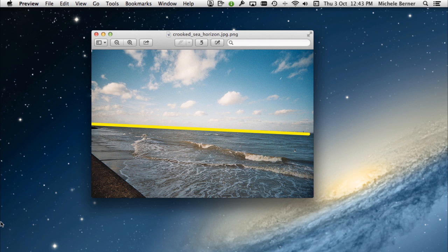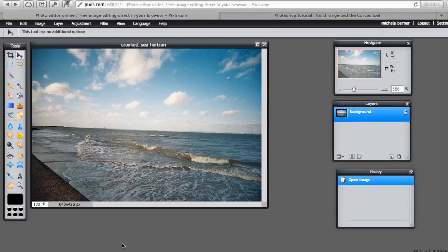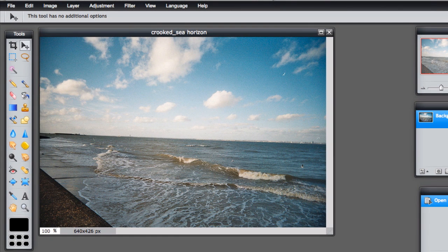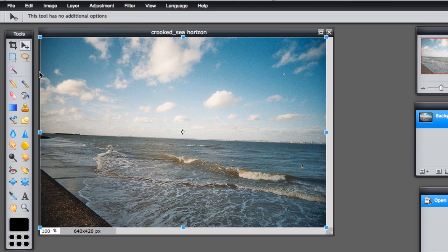In Pixlr you can tilt the image and make a copy. So let's open the image. Now I need to tilt the image so that it's straight. Go to Edit, Free Transform. Free Transform is a tool that lets you change the size of an image, crop it, do special effects.